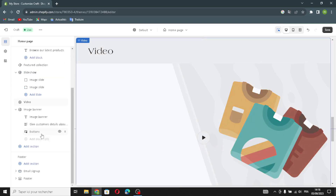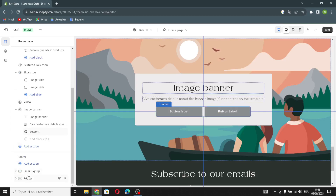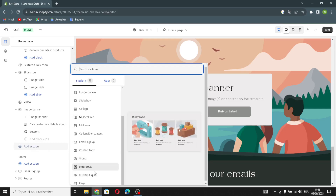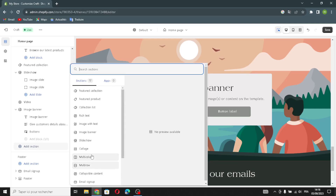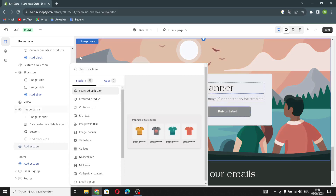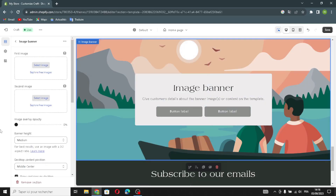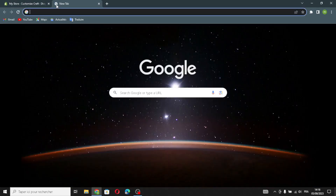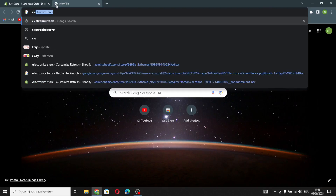Now let's move on. If you want to add a section, click here and select any section you want. Now let's move on to the image banner. You can select an image — just click here to upload an image from your browser. For example, search for 'electronics stores.'